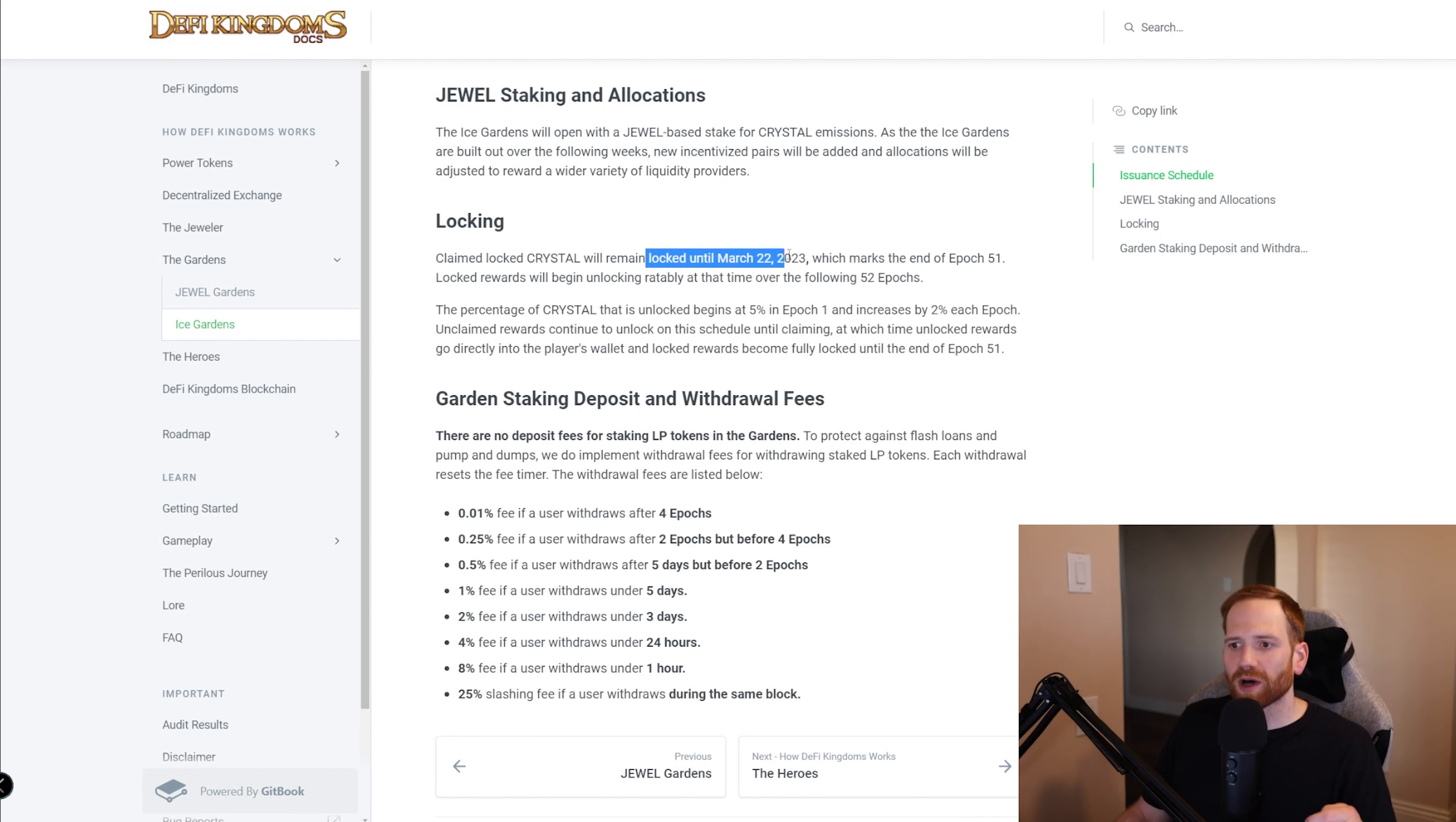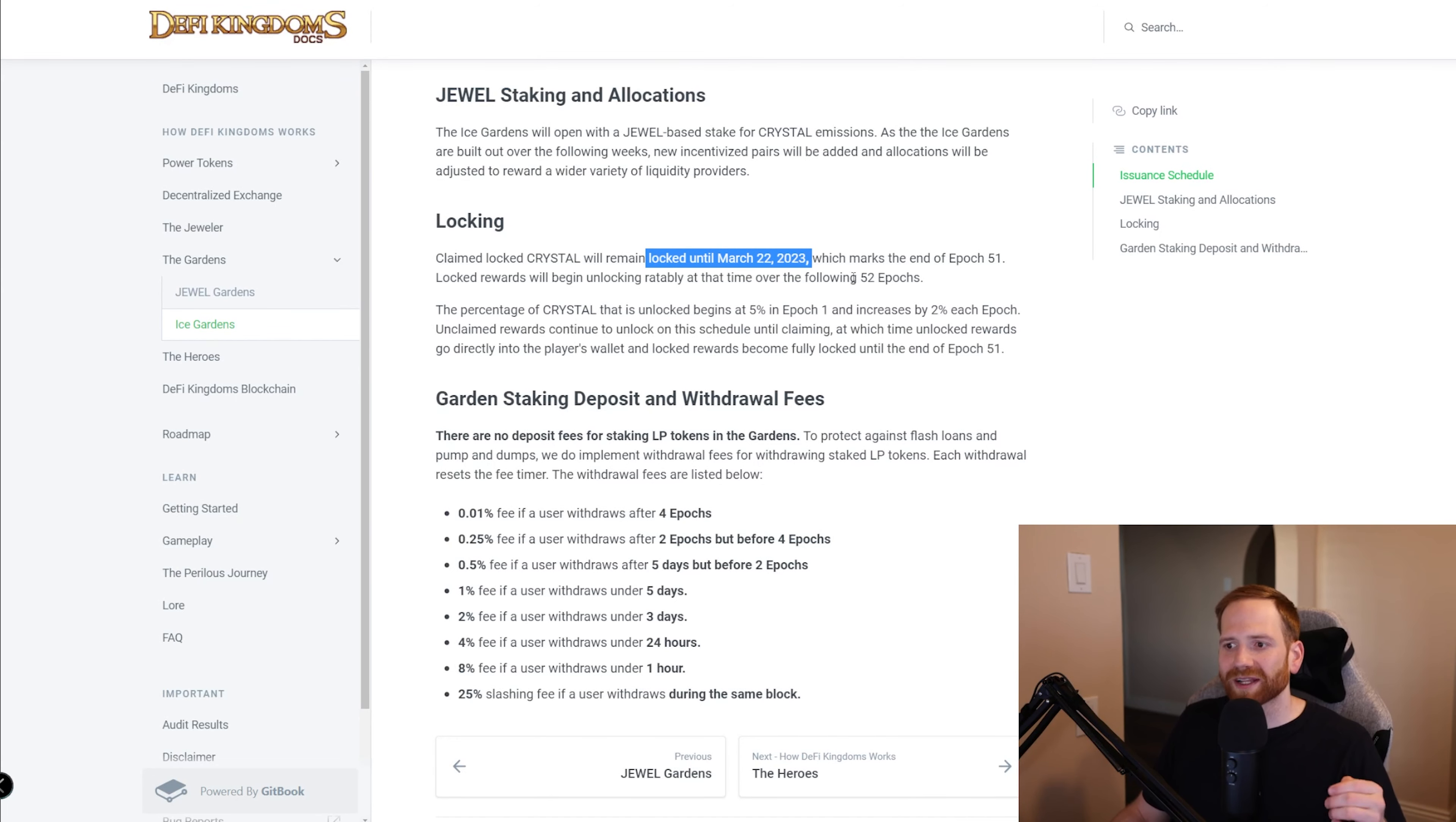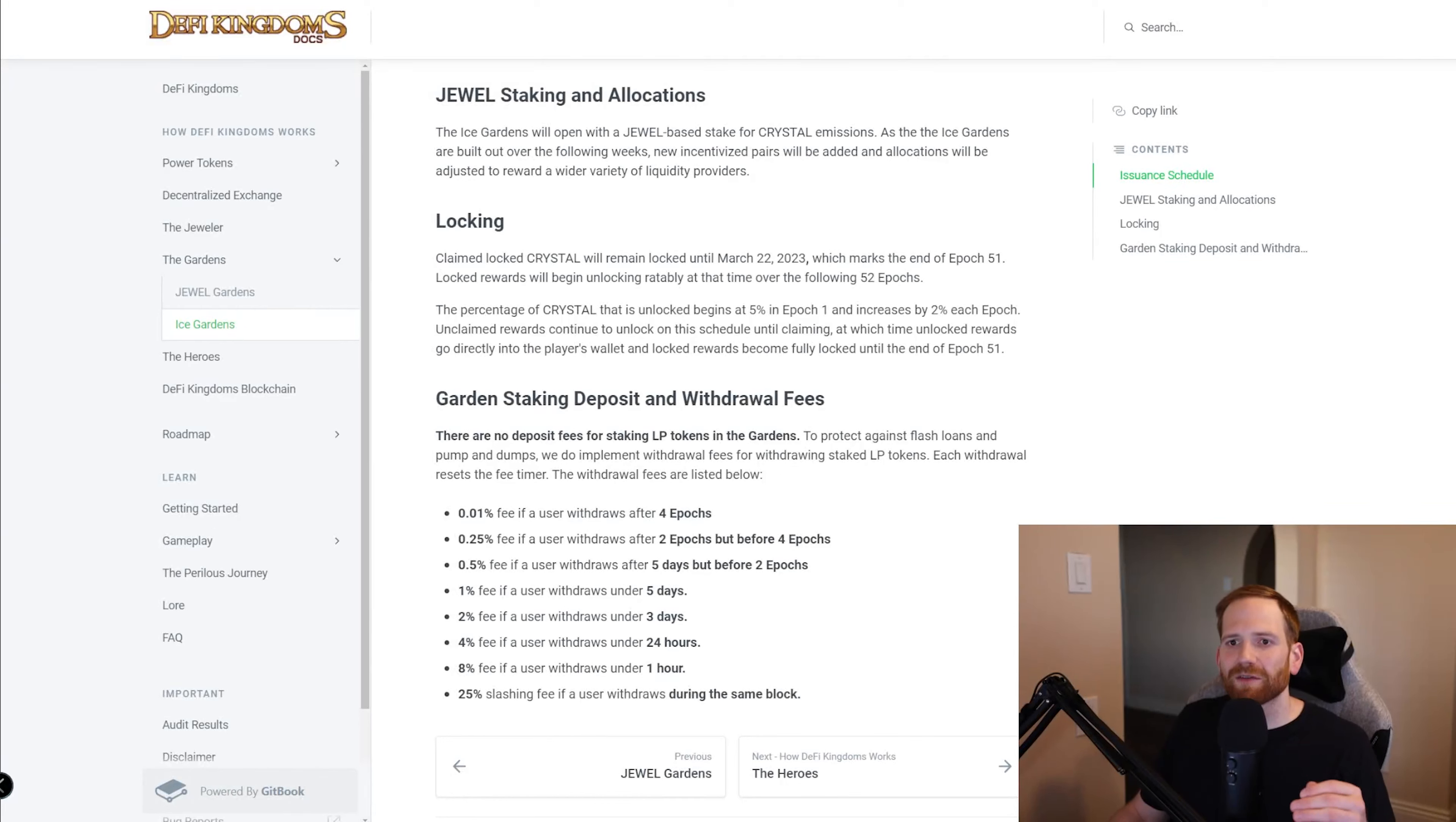And then all of that jewel that gets locked here, you can see that it's all locked until March 22nd of 2023, one year from now. And at that time, then it will start to unlock over again, another 52 epochs. Now let's bring this all back together and how this would impact my strategy.